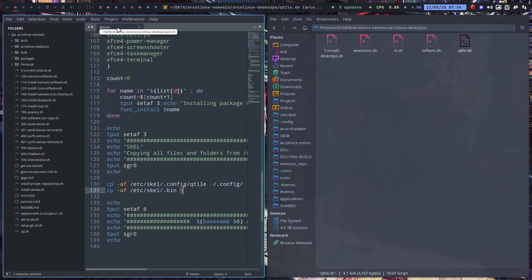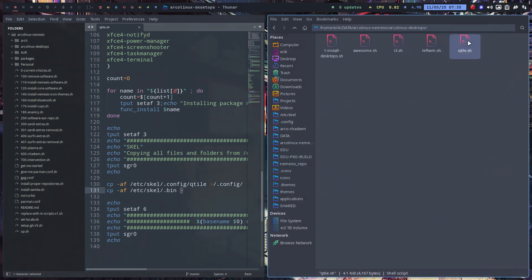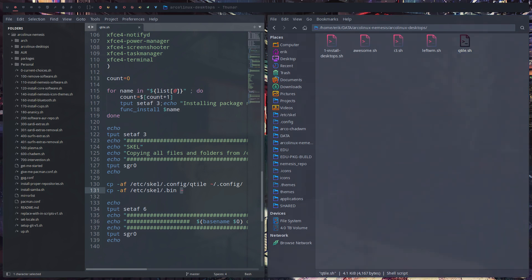If you have other tiling window managers - bspwm, herbstluftwm - there are still quite a few options. Watch some videos and create a config file like this. Done - cheers!